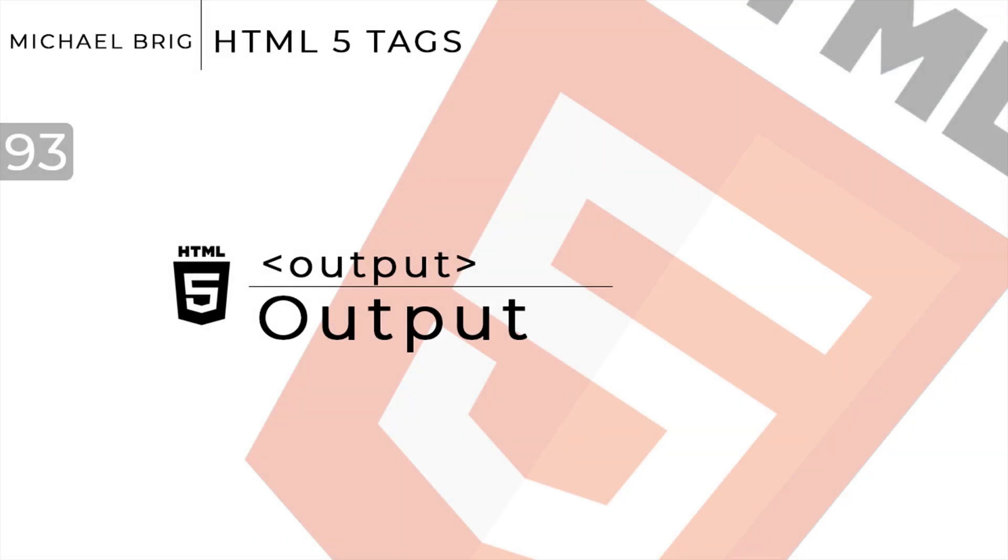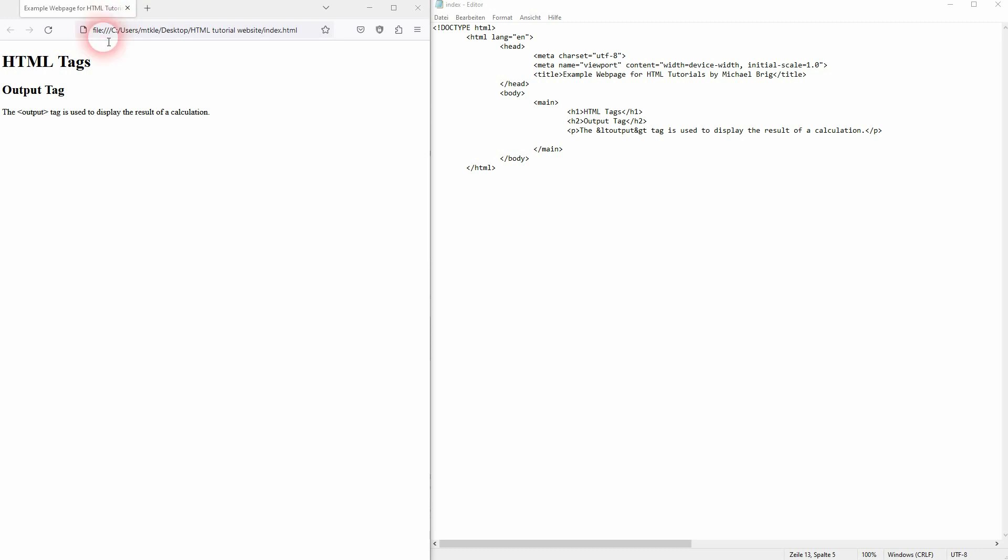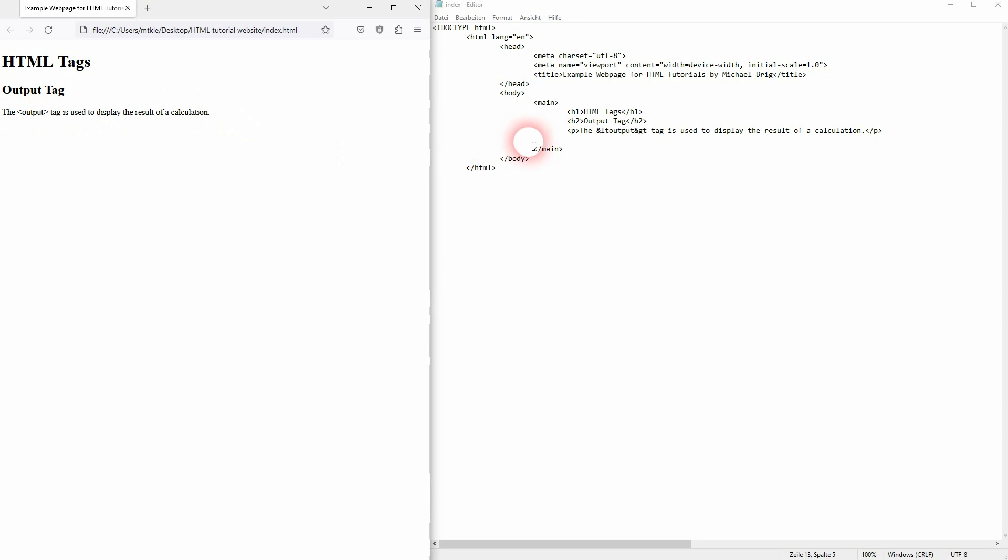And we're back to learning HTML. This time I'm going to show you the output tag. You can use it to display the results of a calculation. It's a little bit more complex than the usual tags, but it's not that hard to understand. You have to use a form as a parent, then nest inside input fields, and then you need the output.